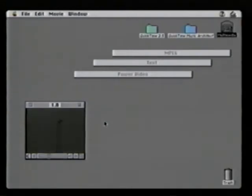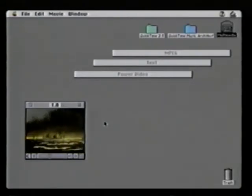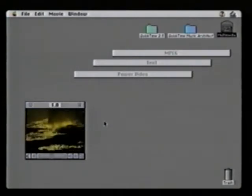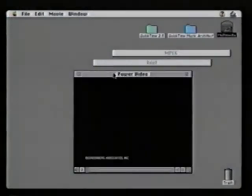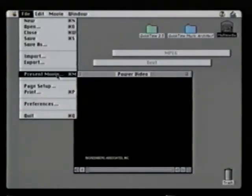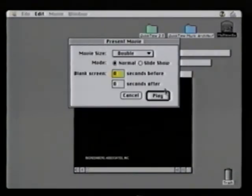Most people's perception of QuickTime is small, jerky postage stamp video playing on their computer screen. However, with today's QuickTime, we can play full screen, full motion video in software only that looks this good.